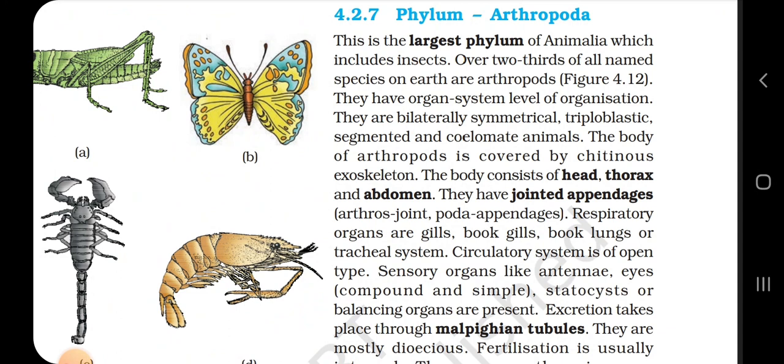4.2.7 Phylum Arthropoda. This is the largest phylum of Animalia, which includes insects. Over two-thirds of the named species on Earth are arthropods. They have organ system level of organization. They are bilaterally symmetrical, triploblastic, segmented and coelomate animals. The body of arthropods is covered by a chitinous exoskeleton. The body consists of head, thorax and abdomen. They have jointed appendages — arthros means joint, poda means appendages. Respiratory organs are gills, book gills, book lungs or tracheal system. Circulatory system is open type.